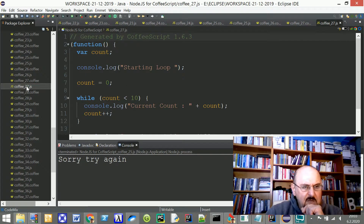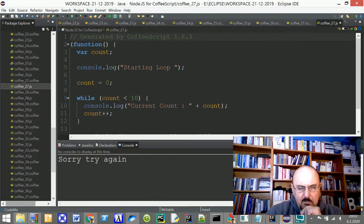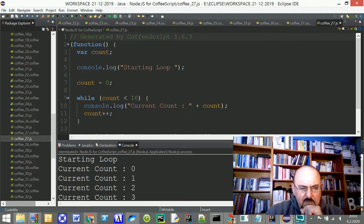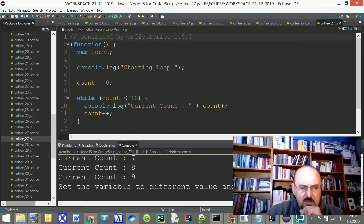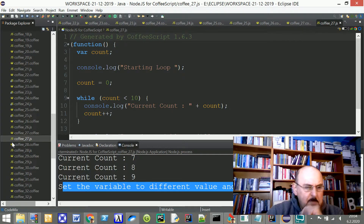I converted this to JavaScript and when I run the JavaScript file, first the message 'Starting loop' appears, then the current count equals zero up to nine — including nine — is printed out. After that, when the while loop comes to an end, the final message is printed on the screen.